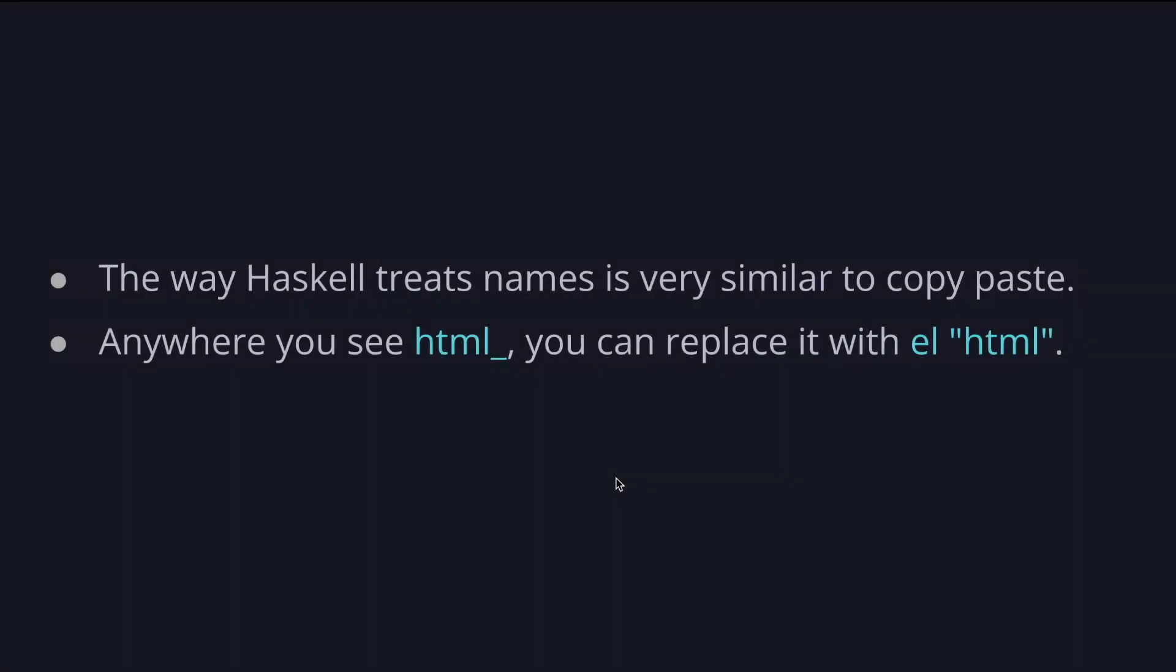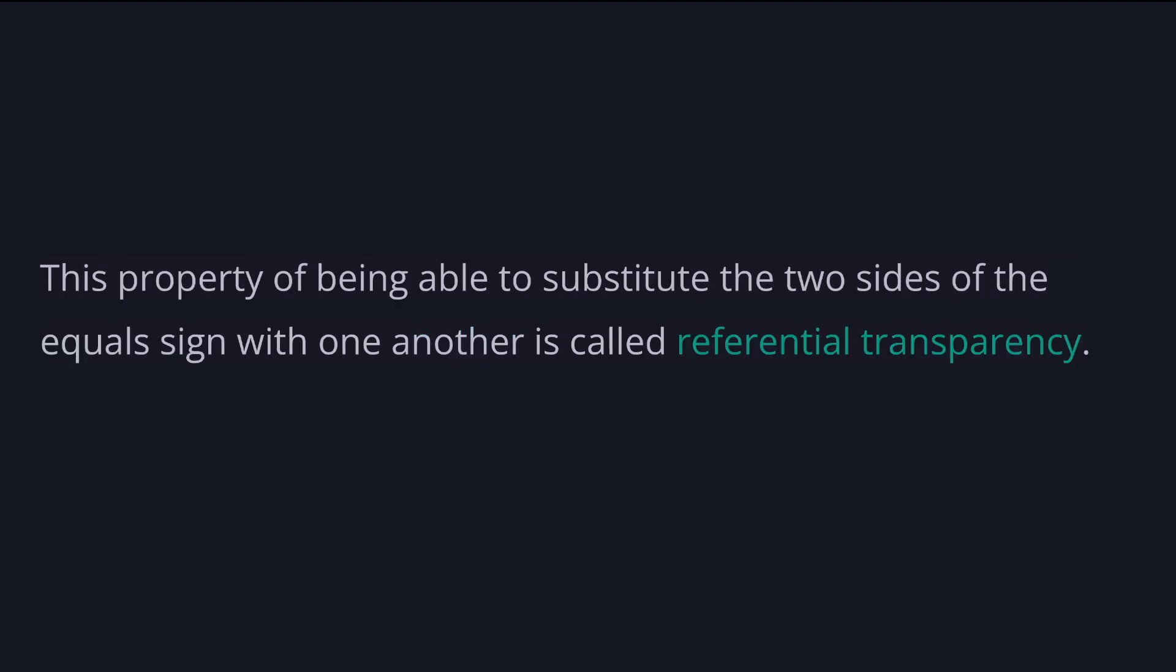You can think of it this way. The way Haskell treats names is very similar to copy paste. Anywhere you see html function in the code you can replace it with its expression which is element html. They are the same. This is what the equal sign says, right? That the two sides are the same.